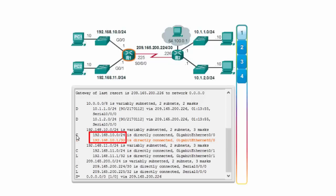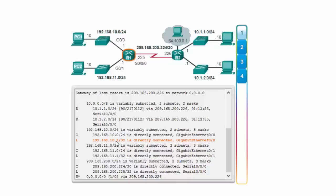The destination 192.168.10.1 matches both 192.168.10.0/24 and the local route 192.168.10.1/32. The router selects the entry with the highest subnet mask — /32 — because it is the longest prefix match. As a result, the router accepts this packet locally and responds back to PC1 with a ping reply, sending the response up through the higher layers of R1.